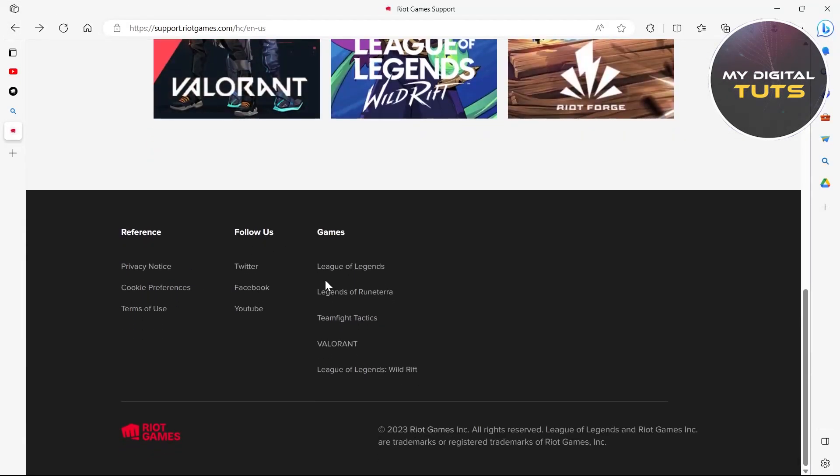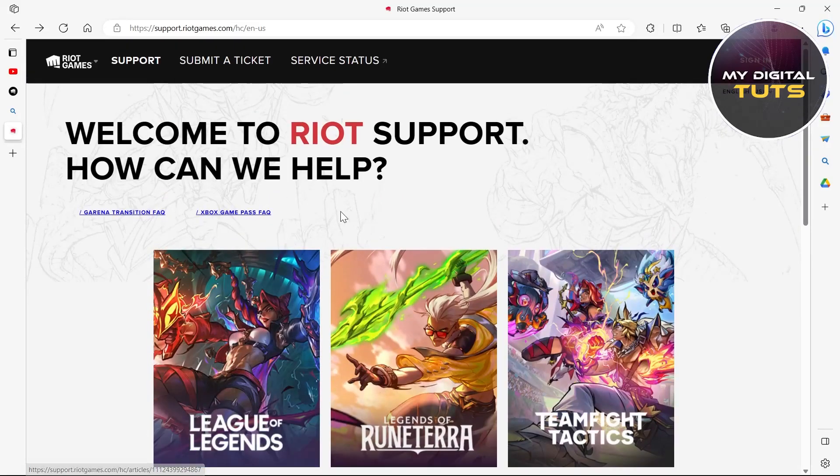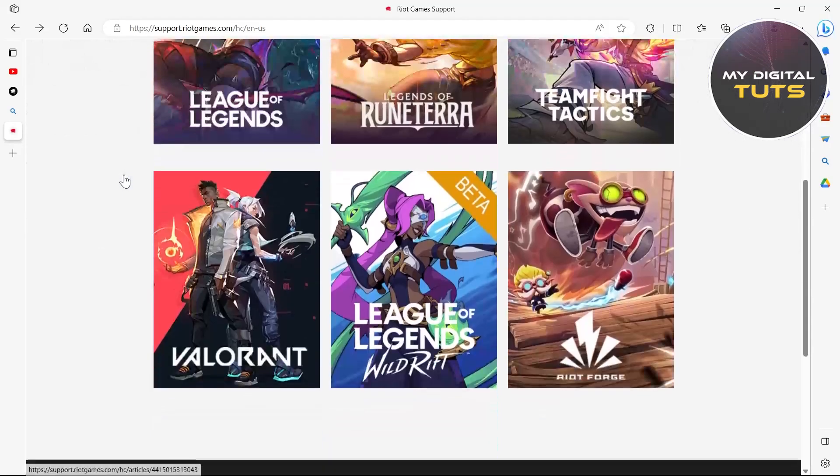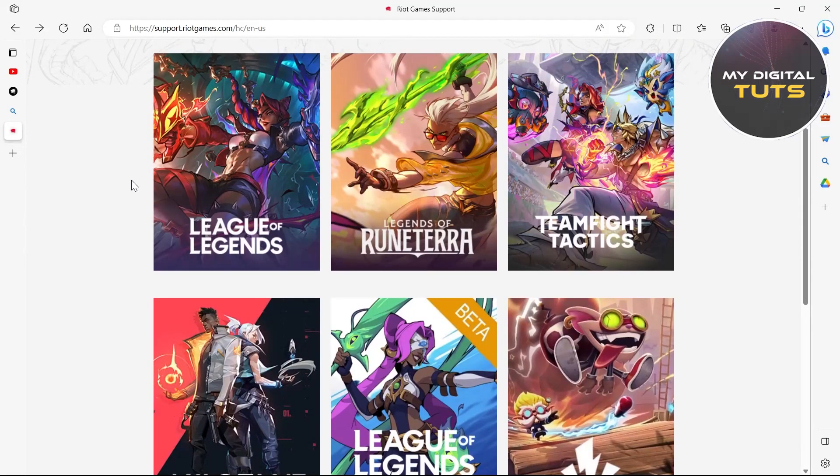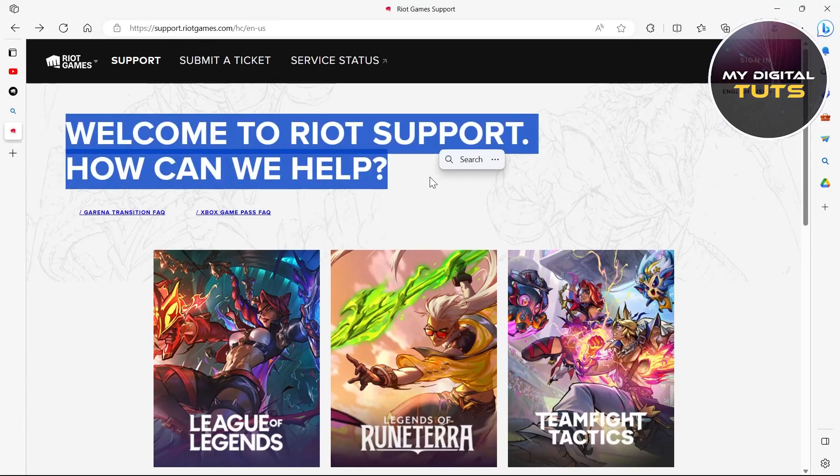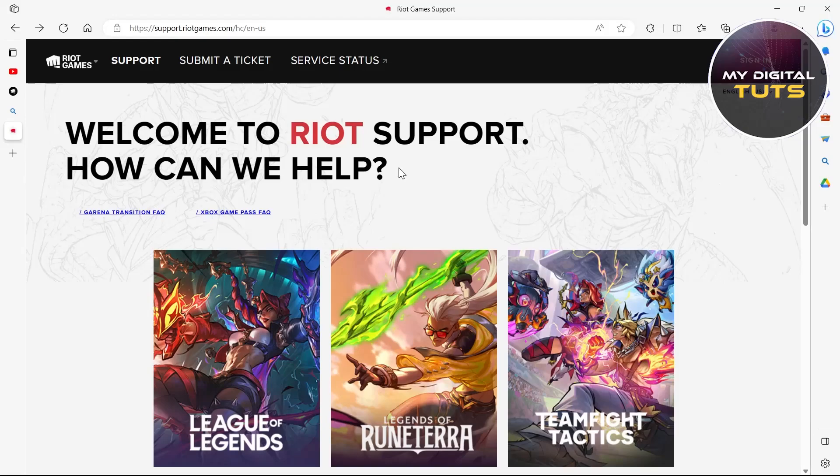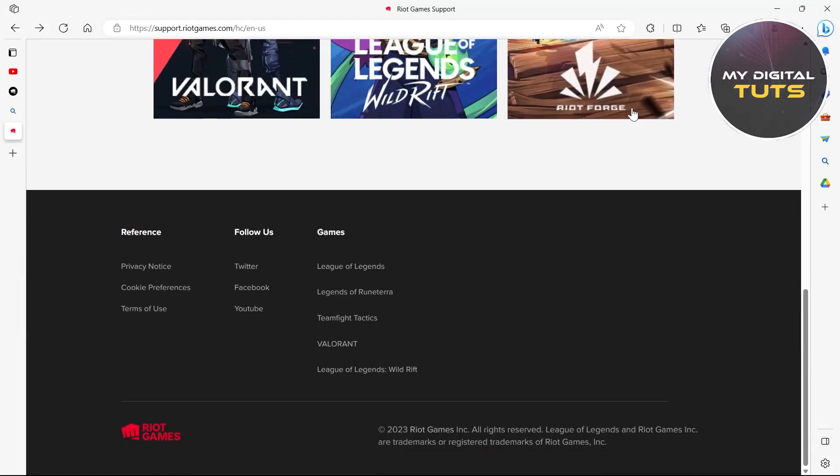Type in that you can't change your Riot account username and you want to do that, and ask them to please help you regarding this. After typing it in, hit enter and click on the submit button on the Riot Game Support website.